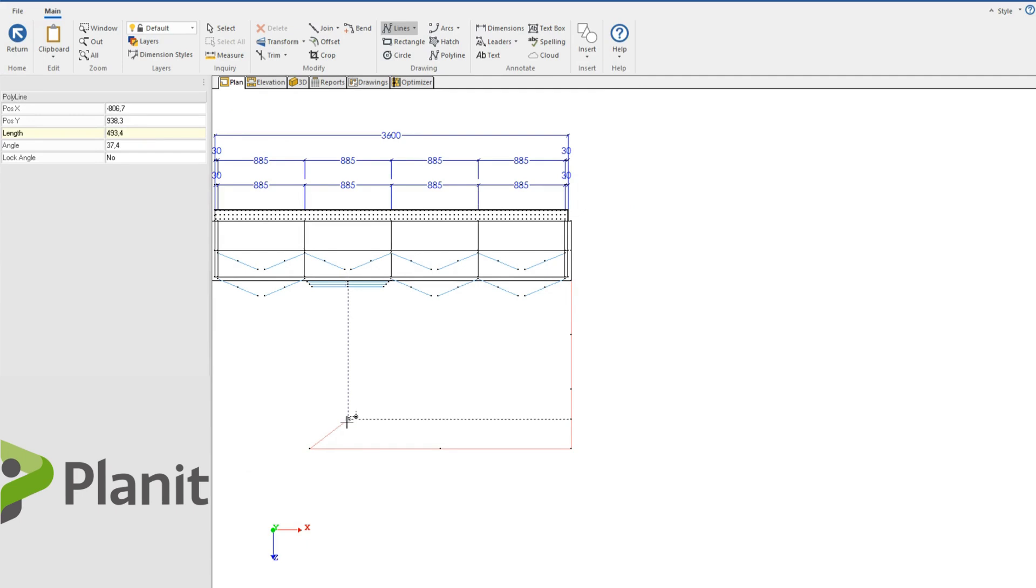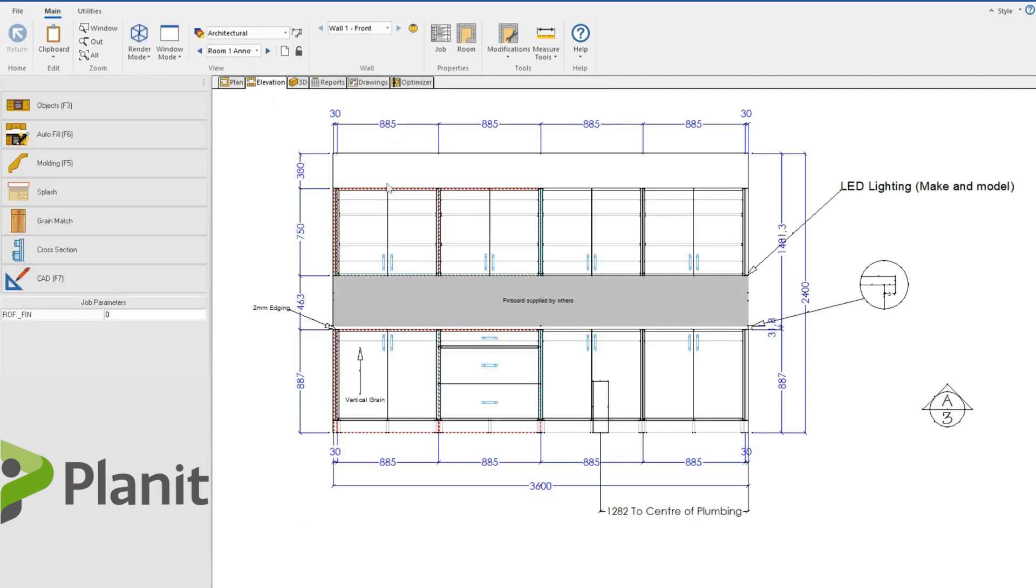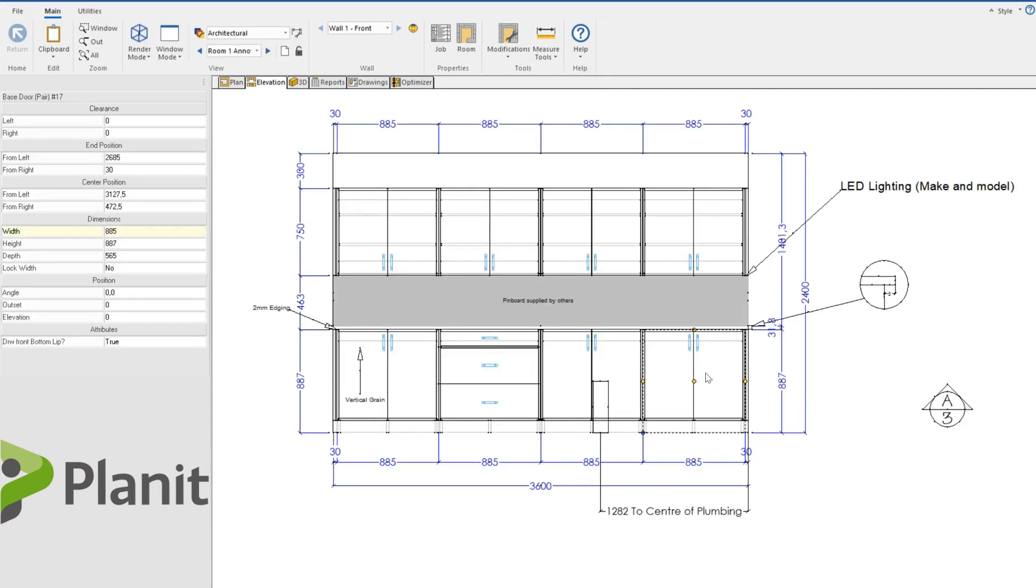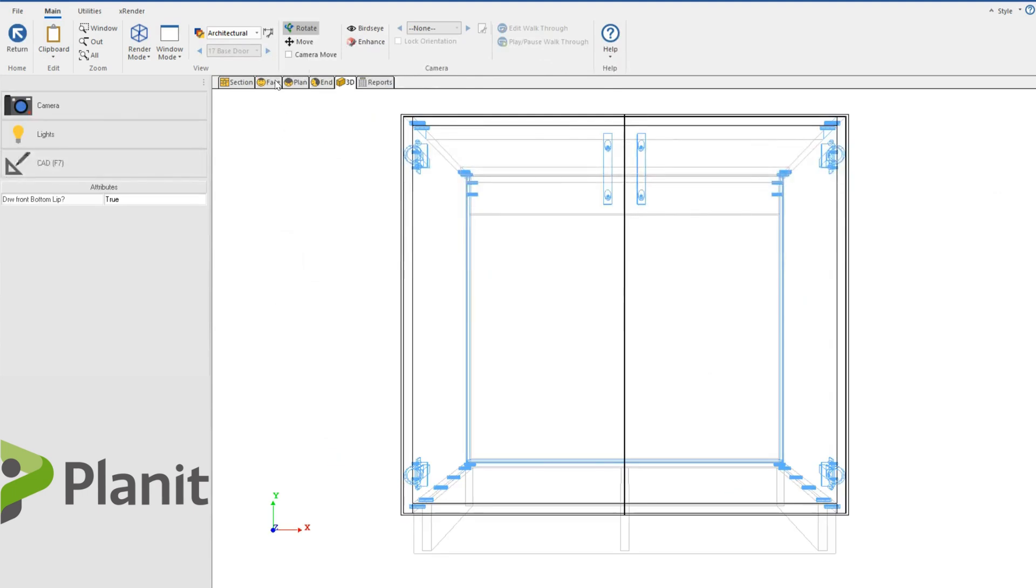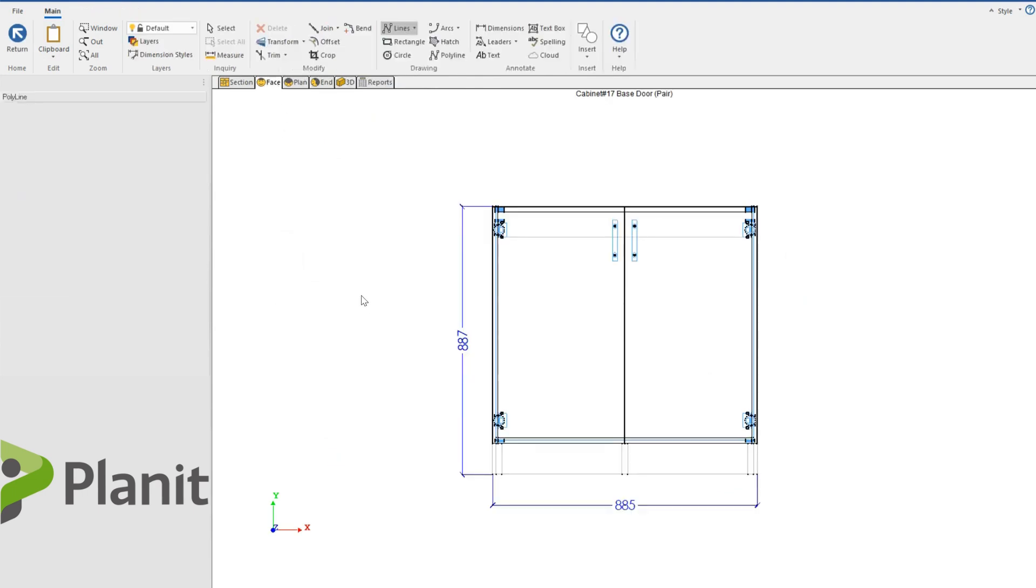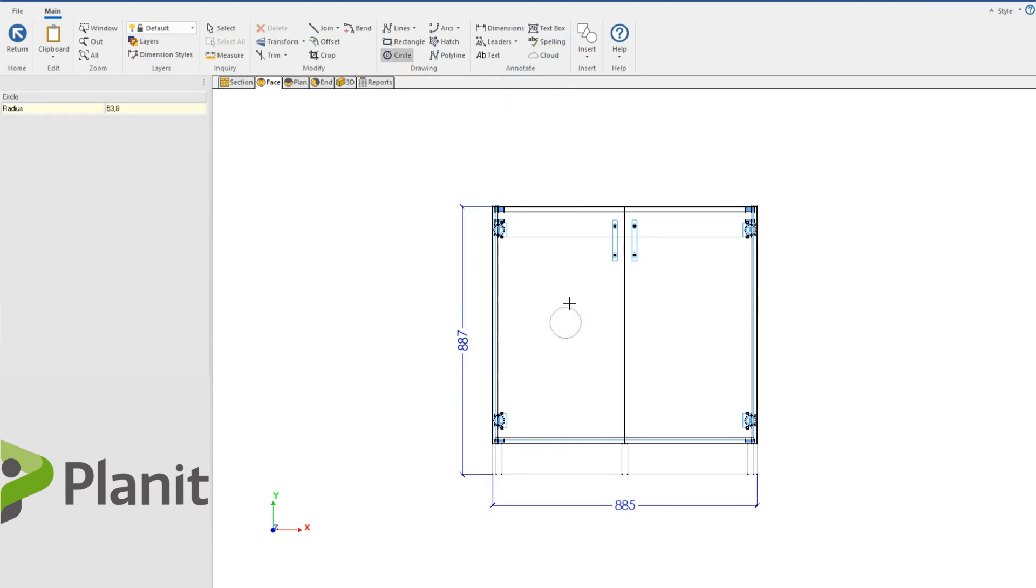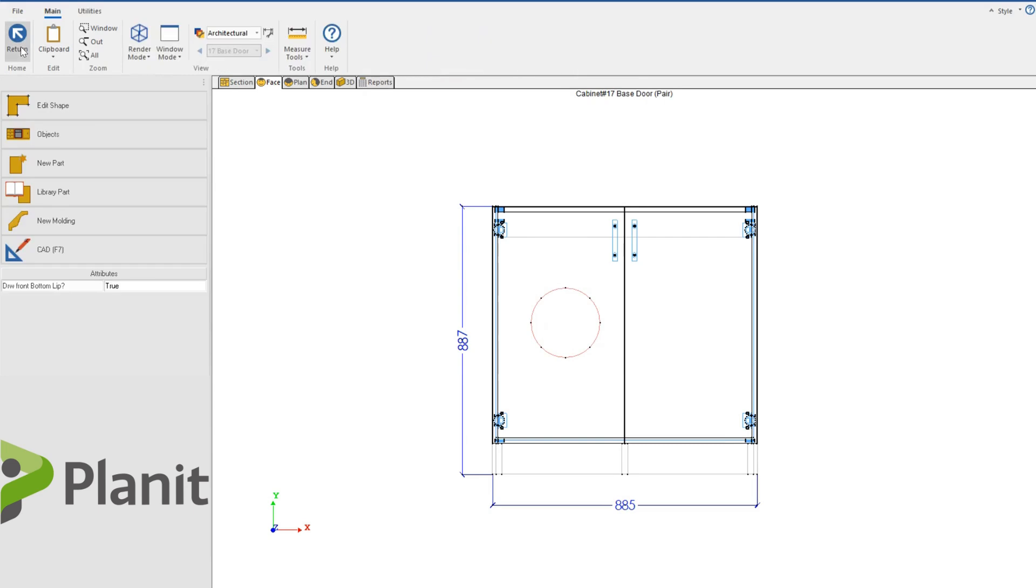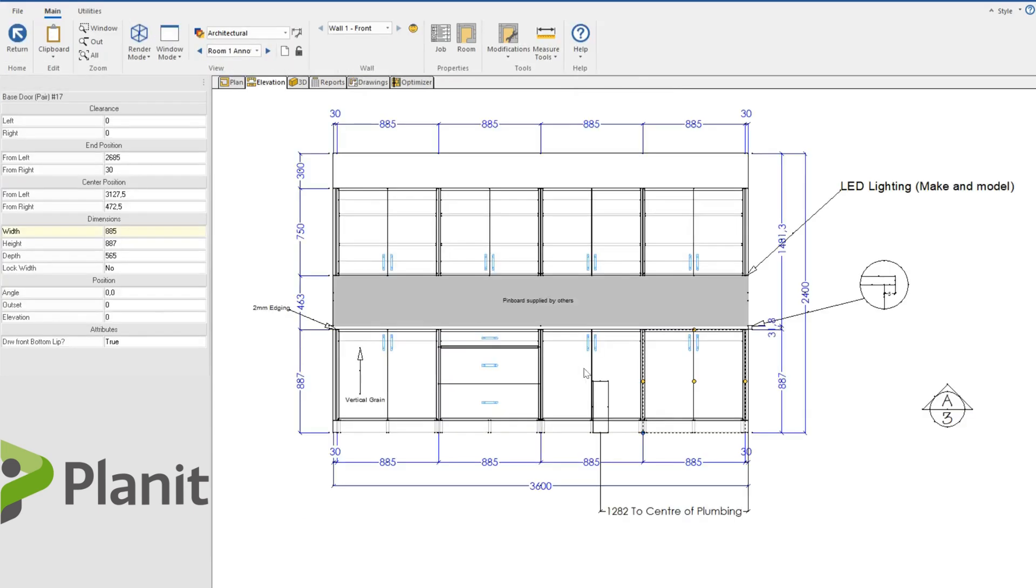And just finally, we can add CAD to our plan view, our elevation view, our drawings. I could also go into my cabinet properties themselves. And I could from the face view, double click on the white space or the CAD button and add in CAD here myself. But you'll notice it's not going to be visible from my elevation or plan view.